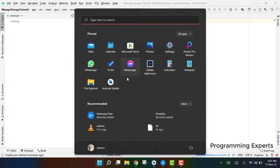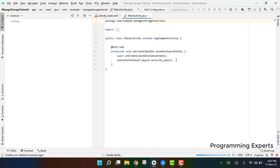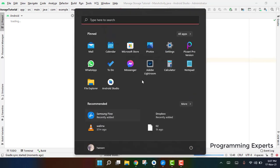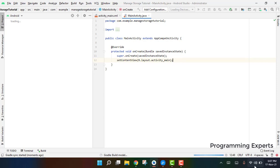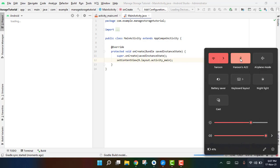I also want to mention that I have updated my Windows 10 to Windows 11. I am running Android Studio on a Windows 11 machine and I have not felt any issues. If you are planning to upgrade your operating system to Windows 11, you can surely do it — I think you will enjoy it.